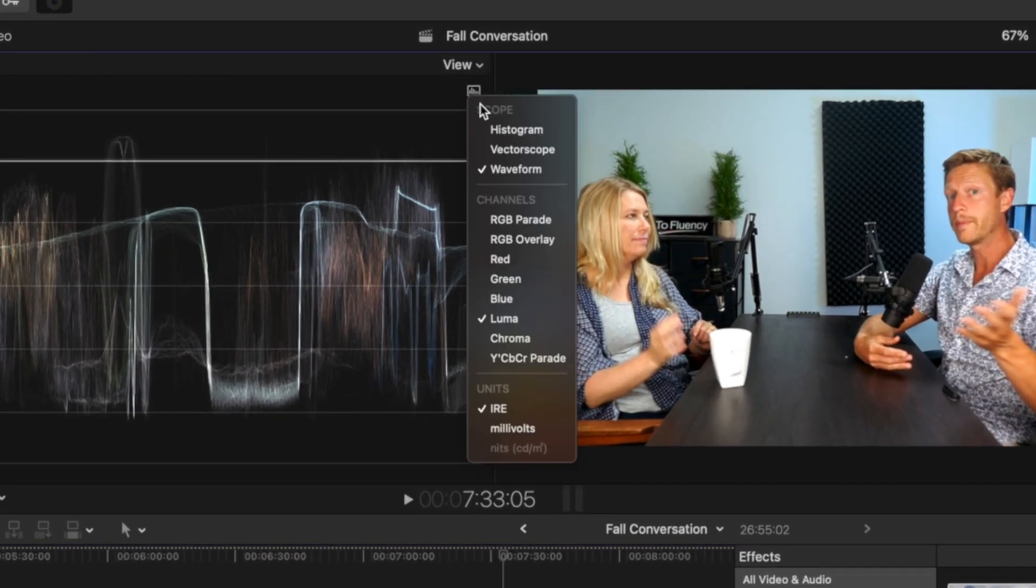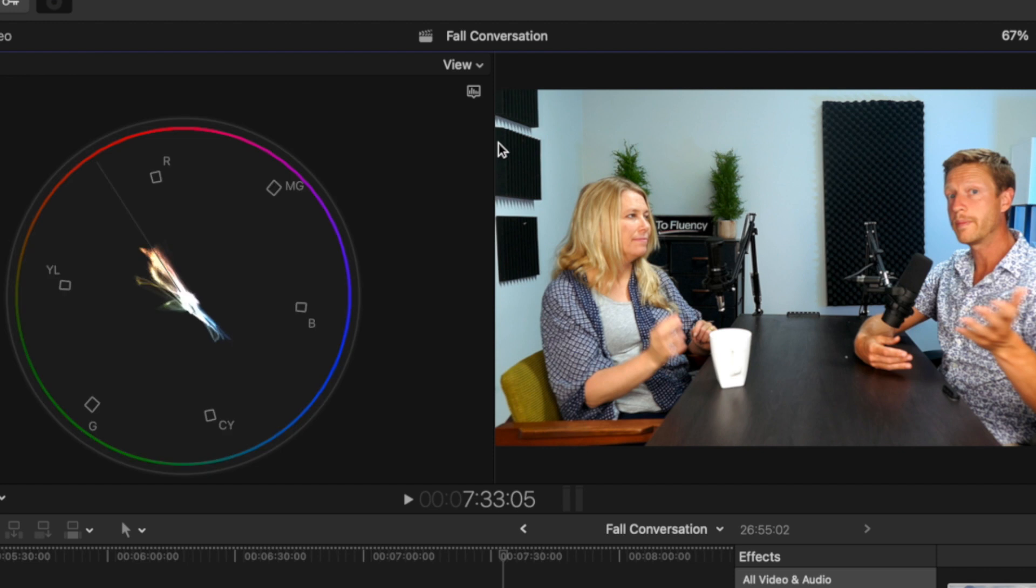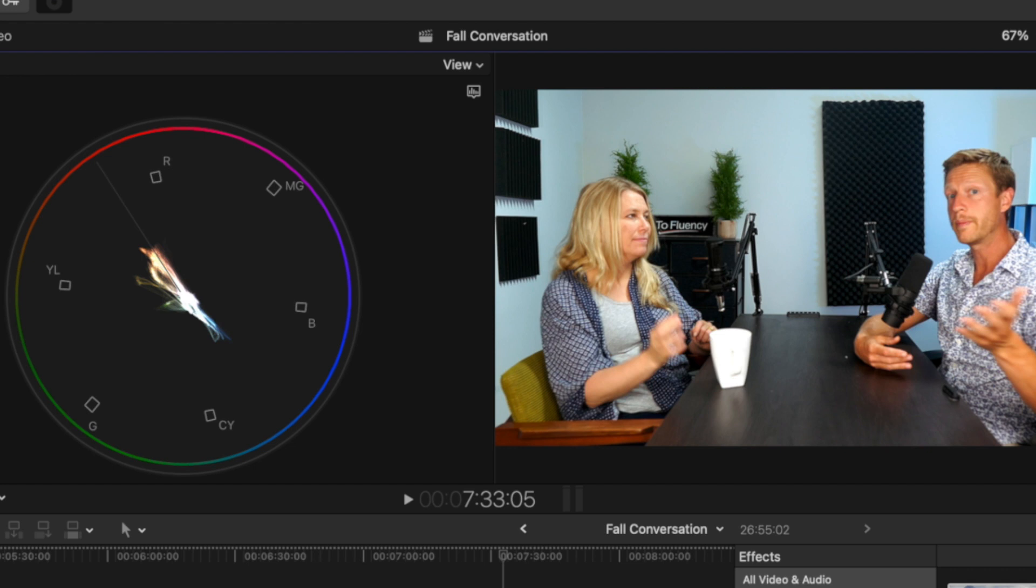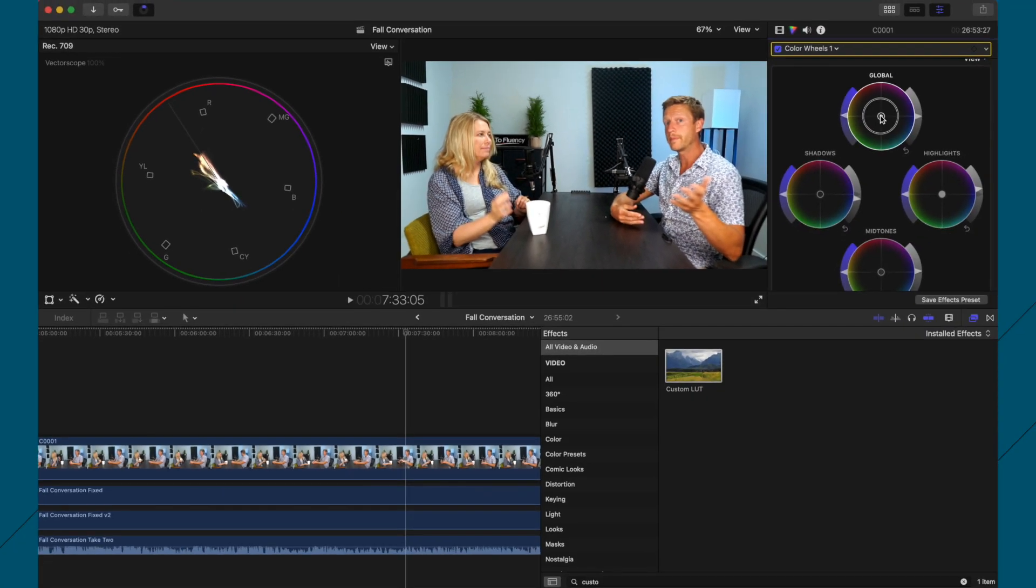And then one last thing I like to do, just to double-check. If you go to the vectorscope, this is just basically, what I've been taught is, this line here, you want to get close to this line as possible, because that's looking at your white balance. And I'll just show you some examples.